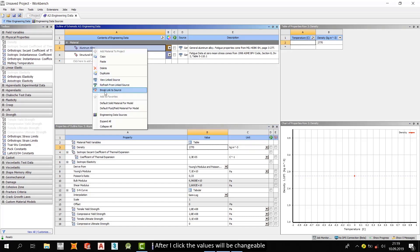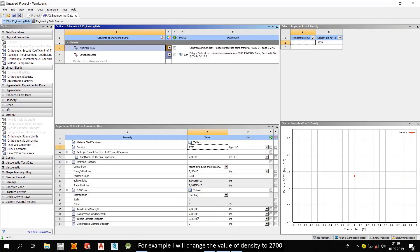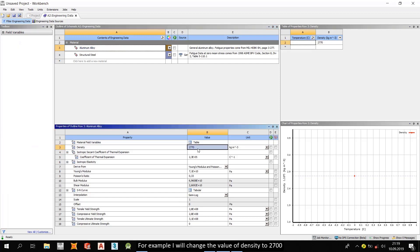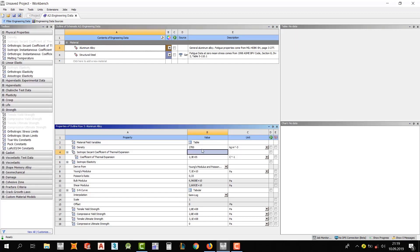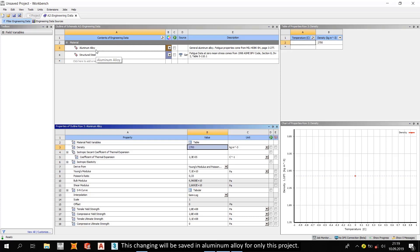After I click, the values will be changeable. For example, I will change the value of density to 2700. This changing will be saved in aluminum alloy for only this project.